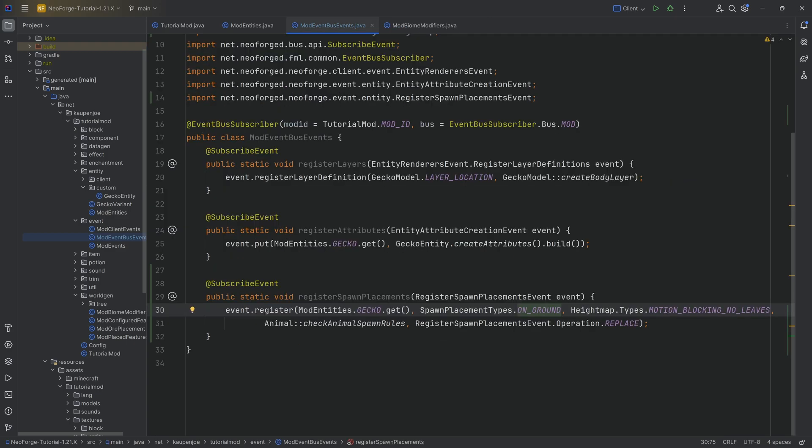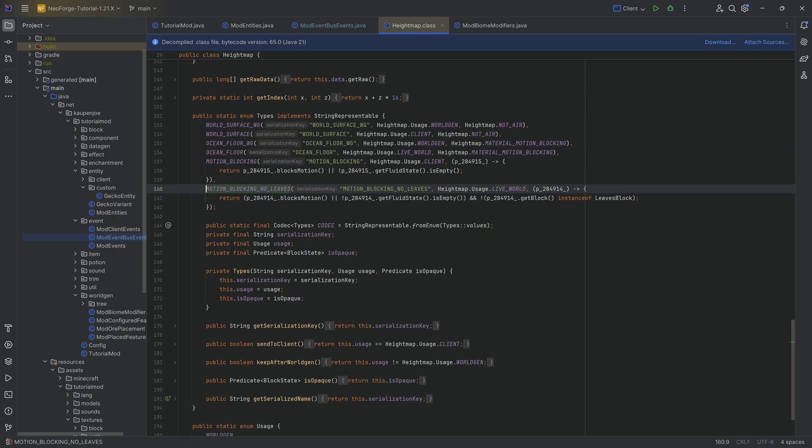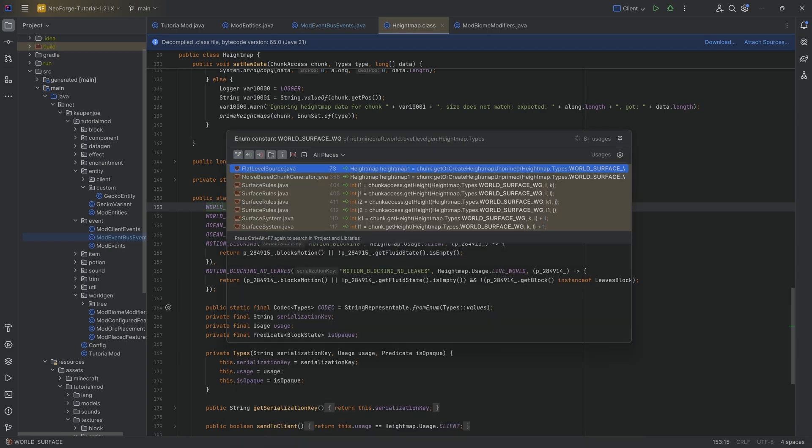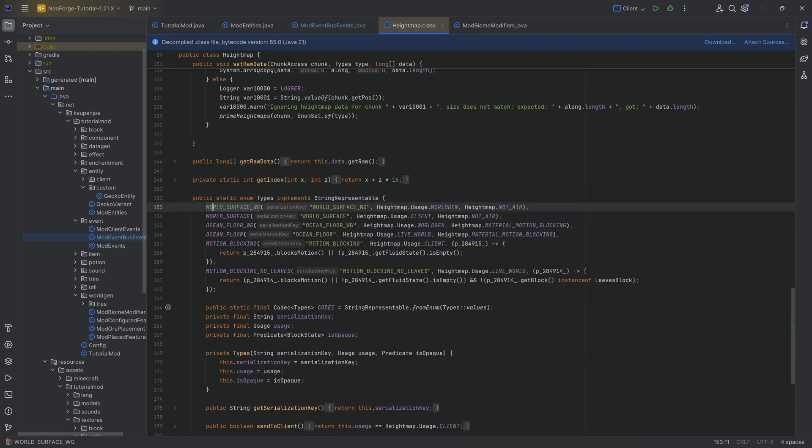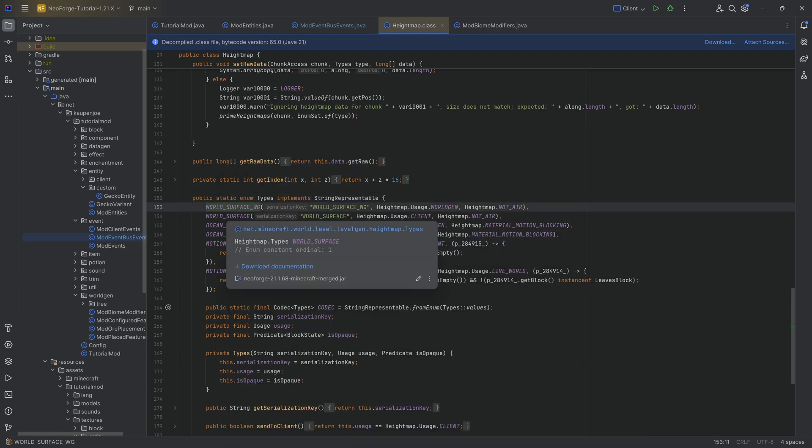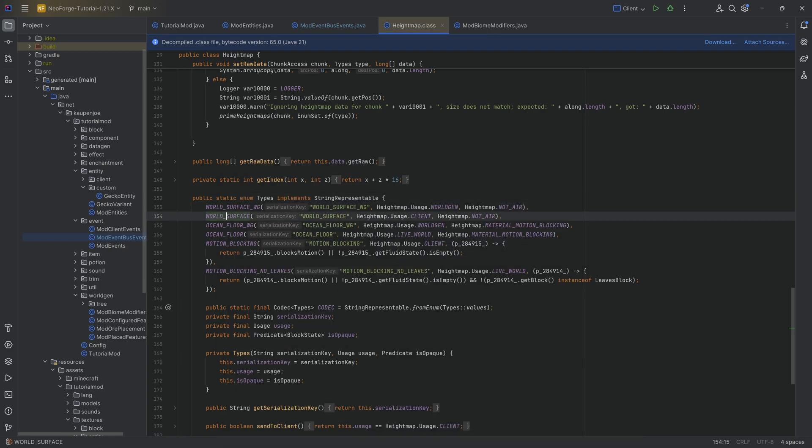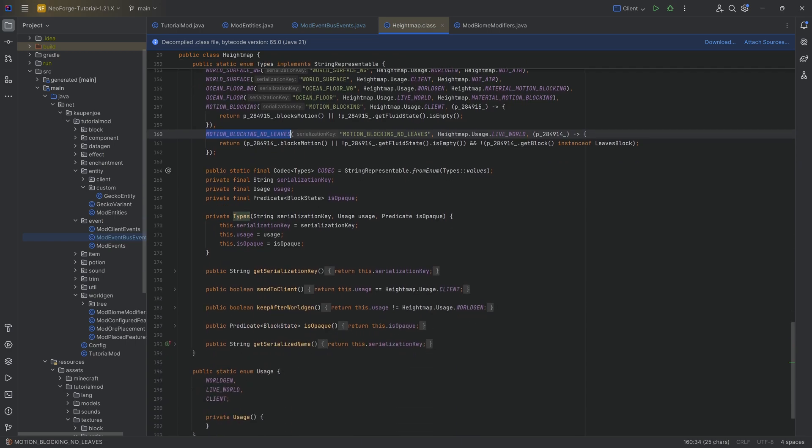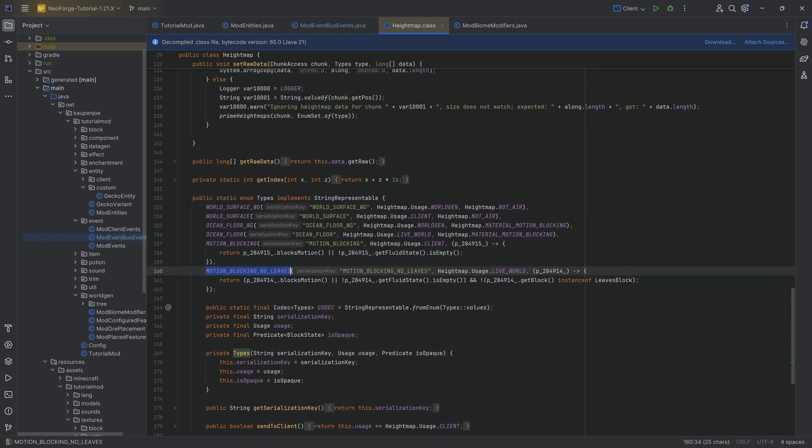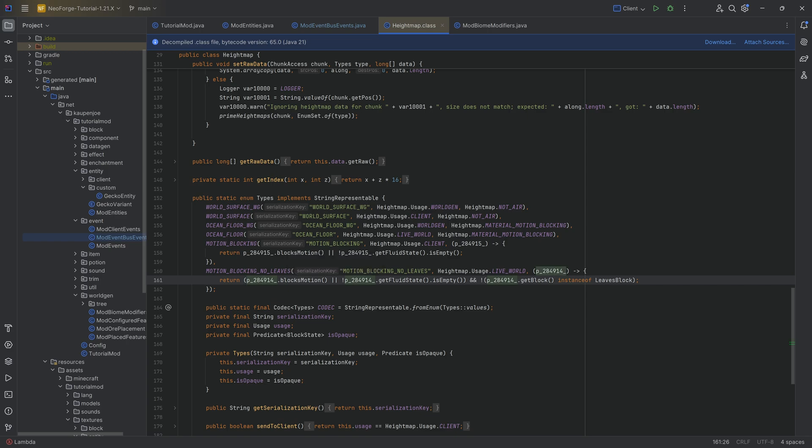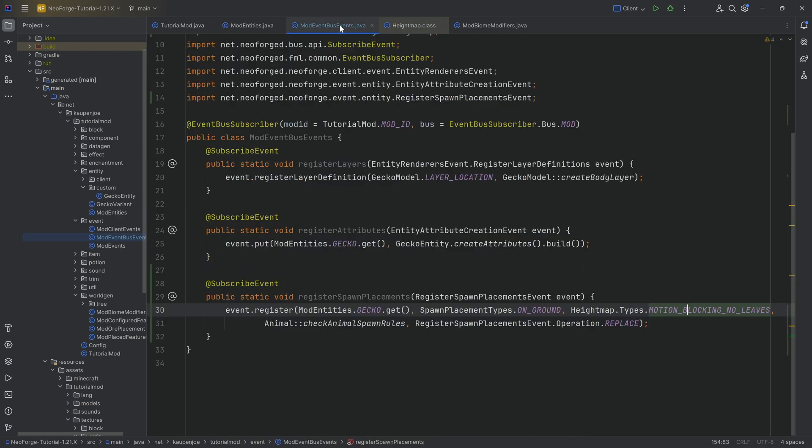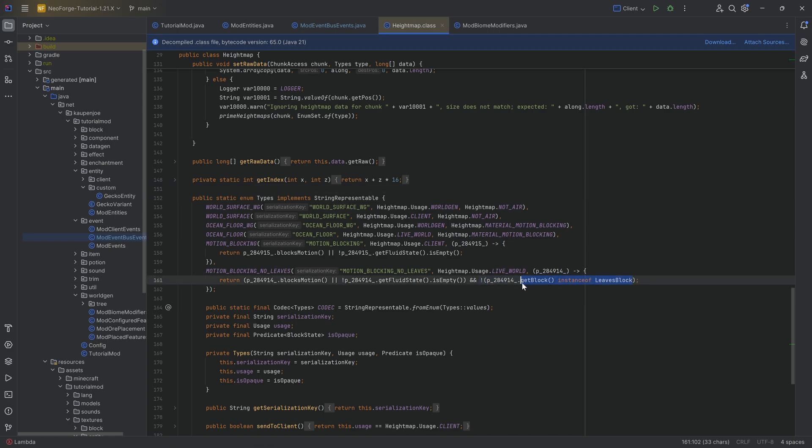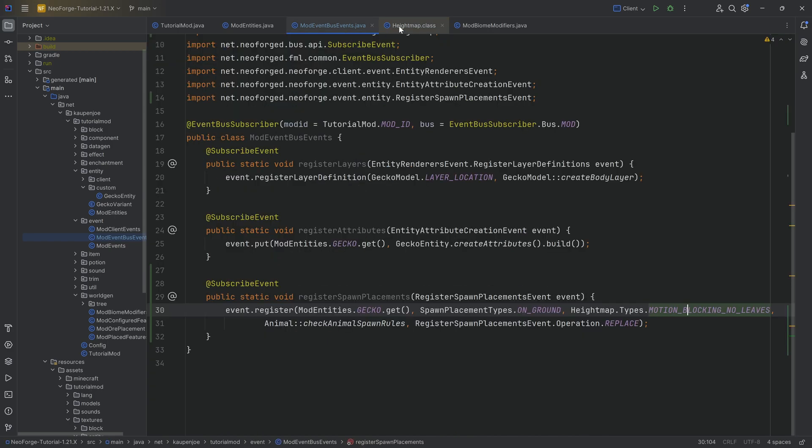The MOTION_BLOCKING_NO_LEAVES is still something I'm not 100% sure of. This is the height map types. So I'm pretty sure you could in theory also use WORLD_SURFACE_WG or WORLD_SURFACE or MOTION_BLOCKING. The general idea here is that if there is a certain block state that blocks motion, it should work there basically. You can also play around with this. But one thing is that it is not going to spawn on leaves blocks, which is actually a major thing.